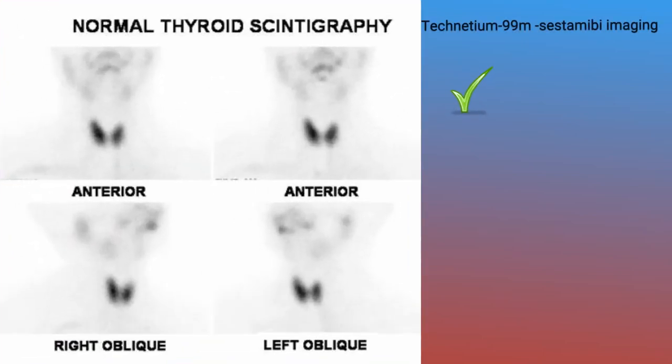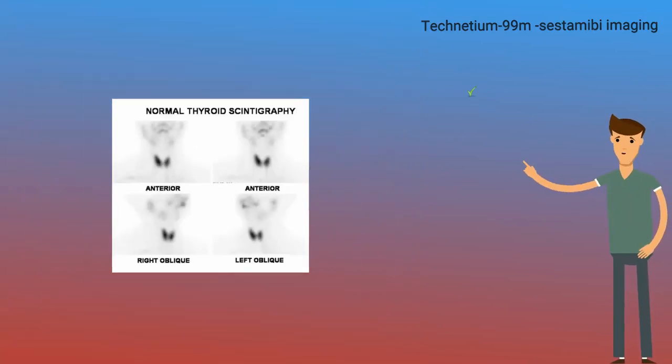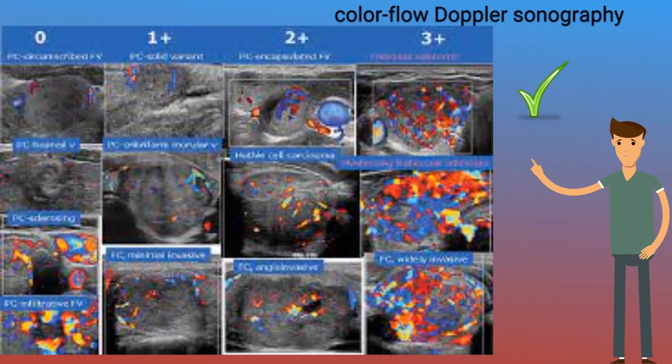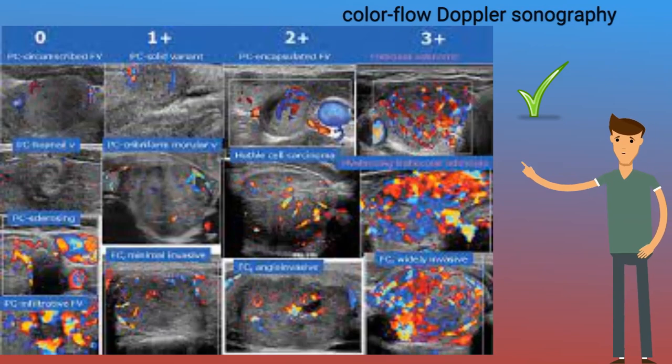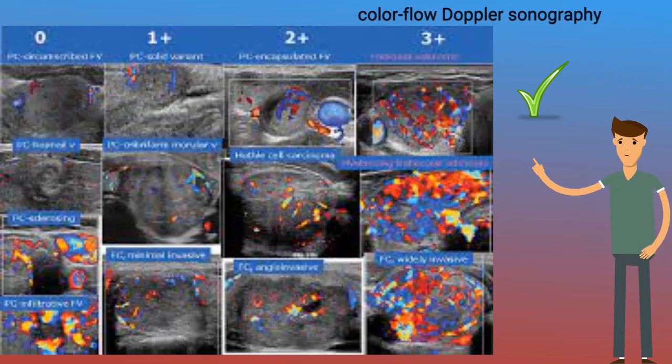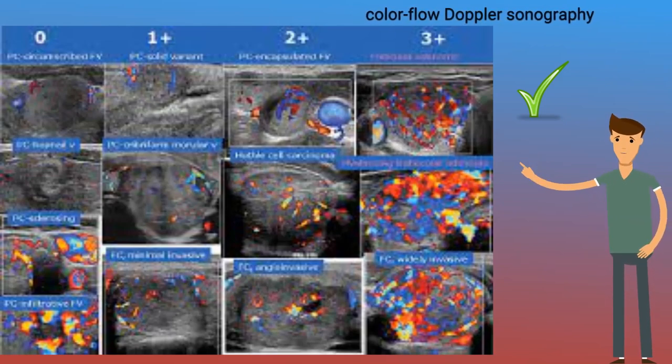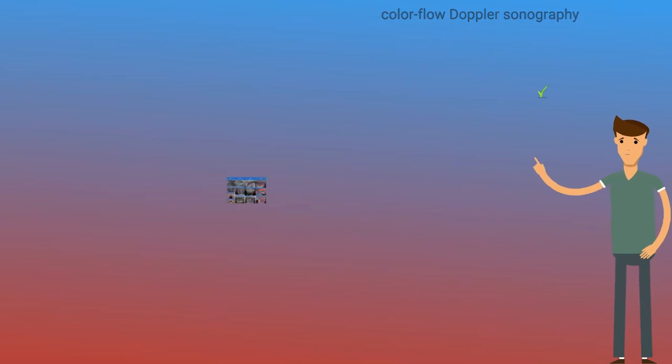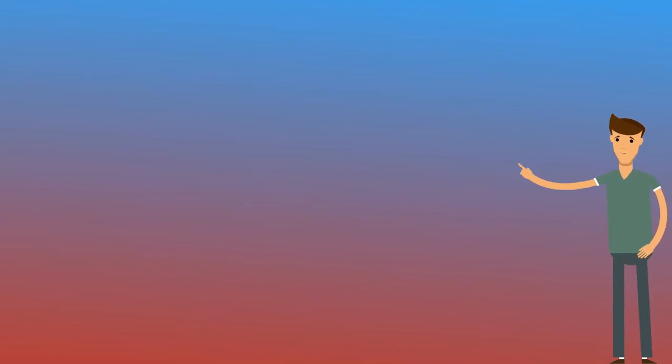Technetium 99m sestamibi imaging, where available, or color flow Doppler sonography may be the best ways of distinguishing between the two types of AIT.